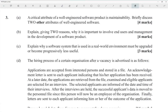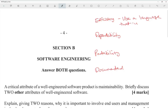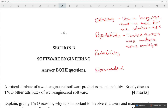A critical attribute of a well-engineered software product is maintainability. Two other attributes of well-engineered software include using a language that is made for the solution, dependability, and being well-tested using multiple testing strategies. Portability is also an important attribute.